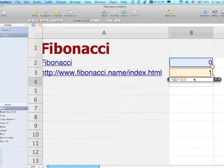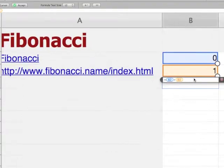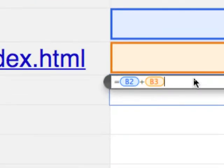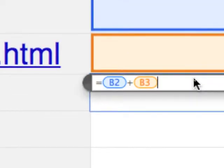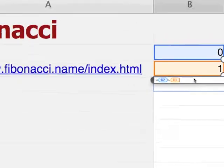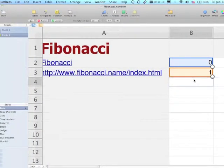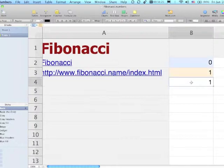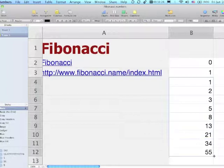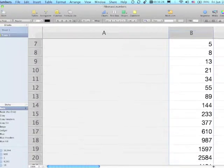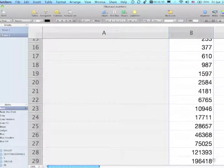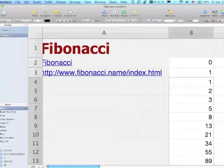Before I press return, I'm going to zoom in so you can see my formula. Now I'm going to re-click on the cell with the formula in it and drag that down.